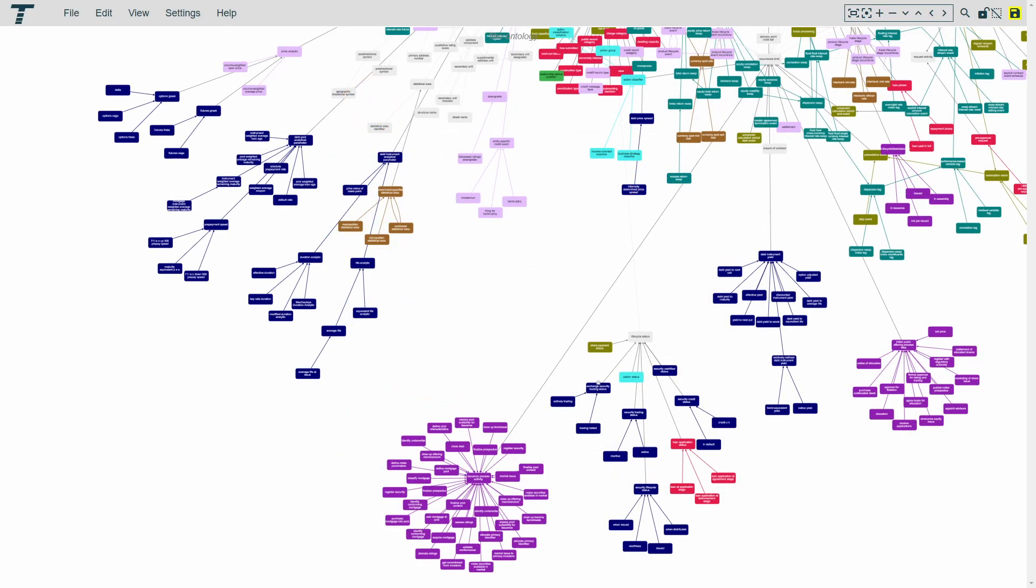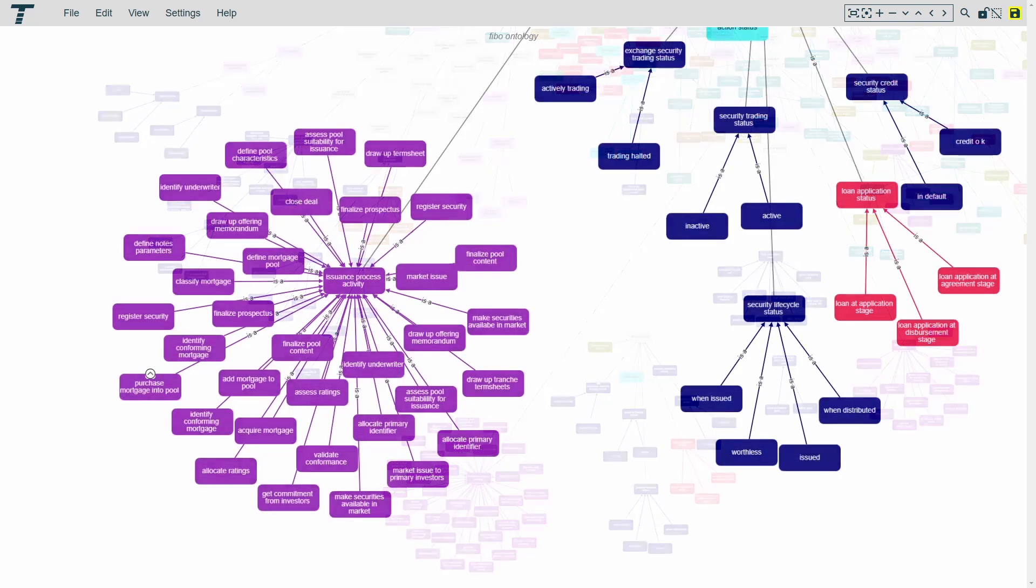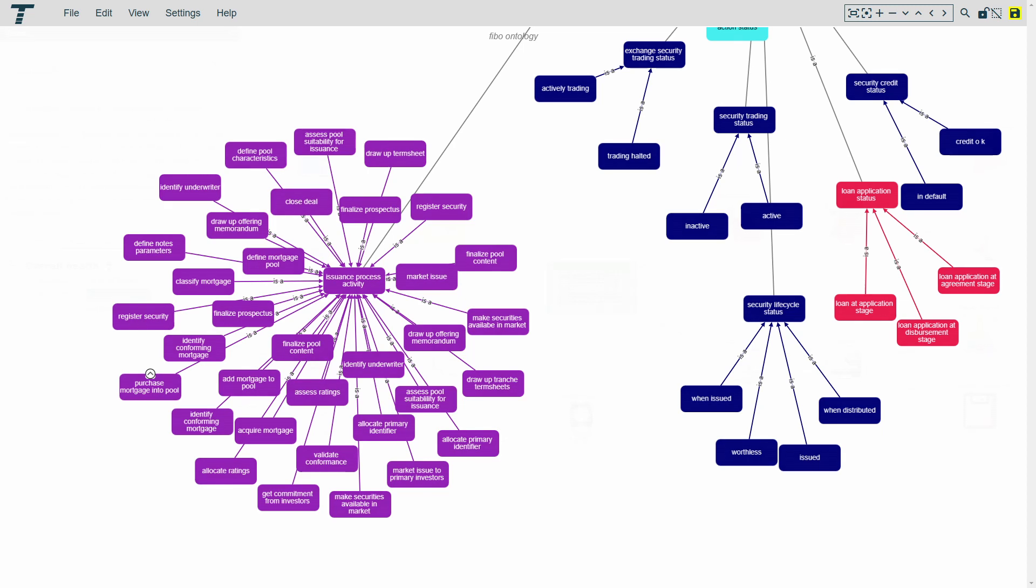One of the things you can do is to create conceptual data models. Data models are essential for businesses to help them understand their data and how it relates to their business processes.